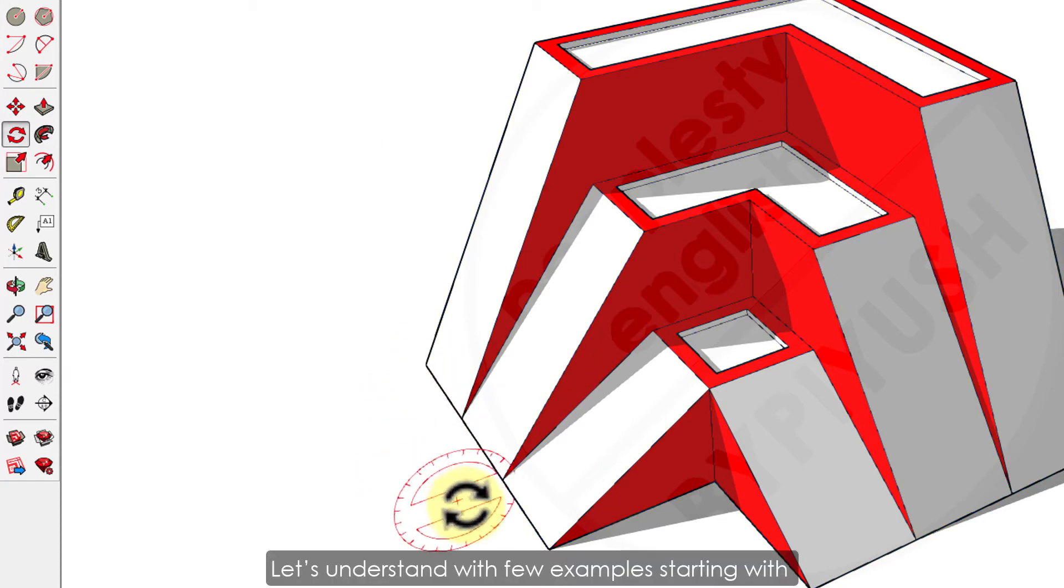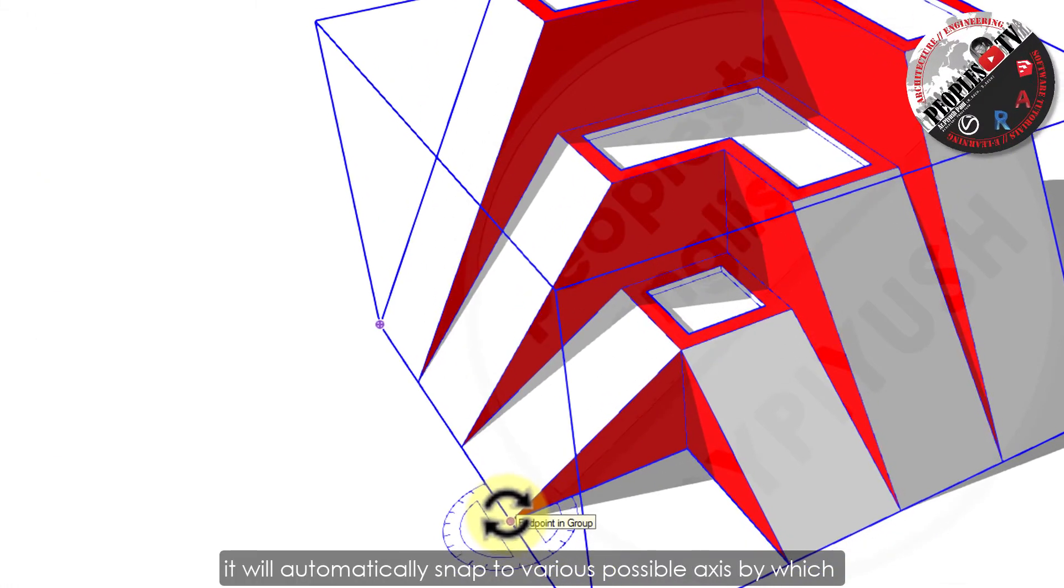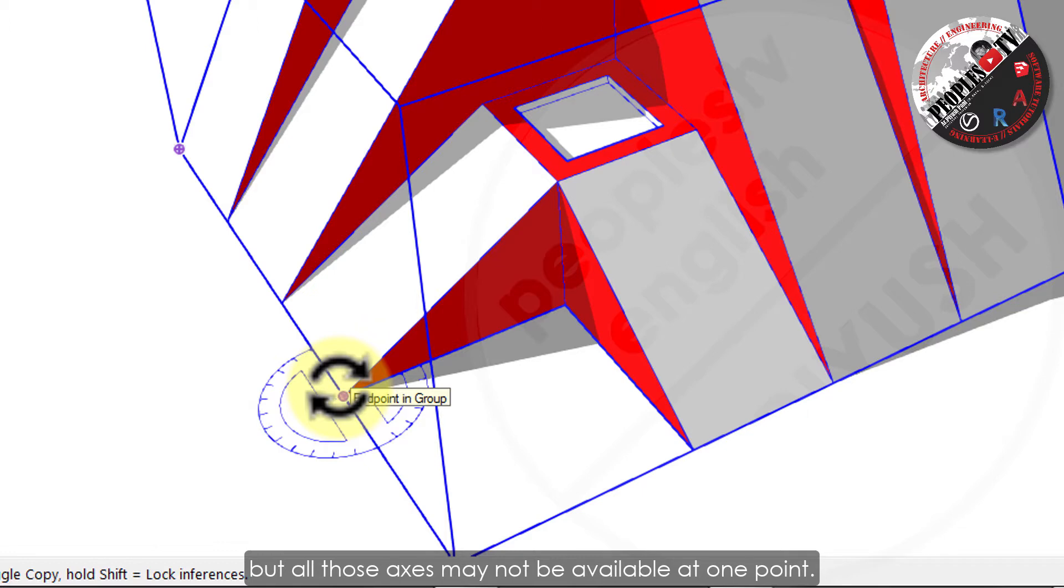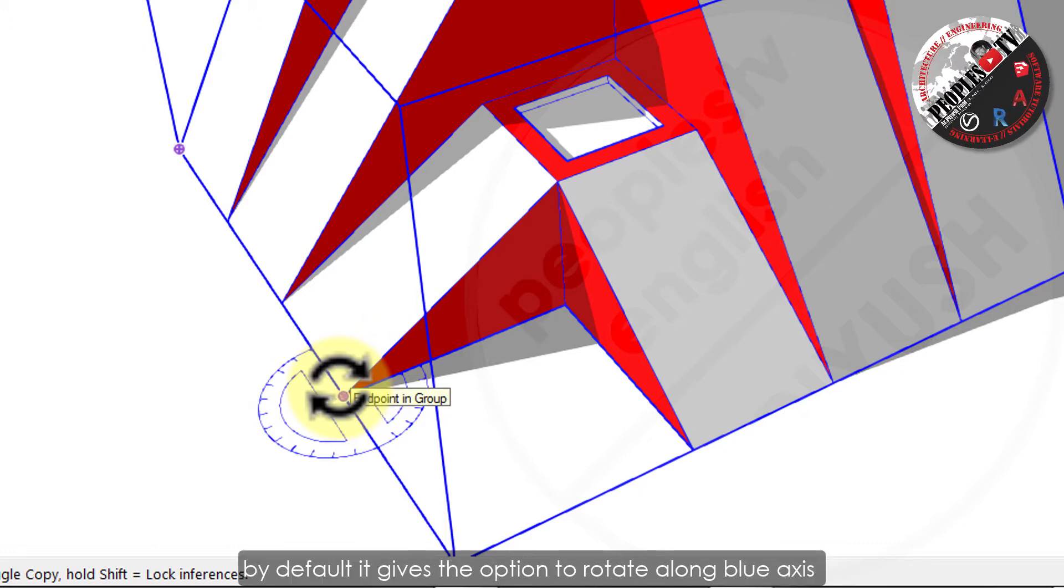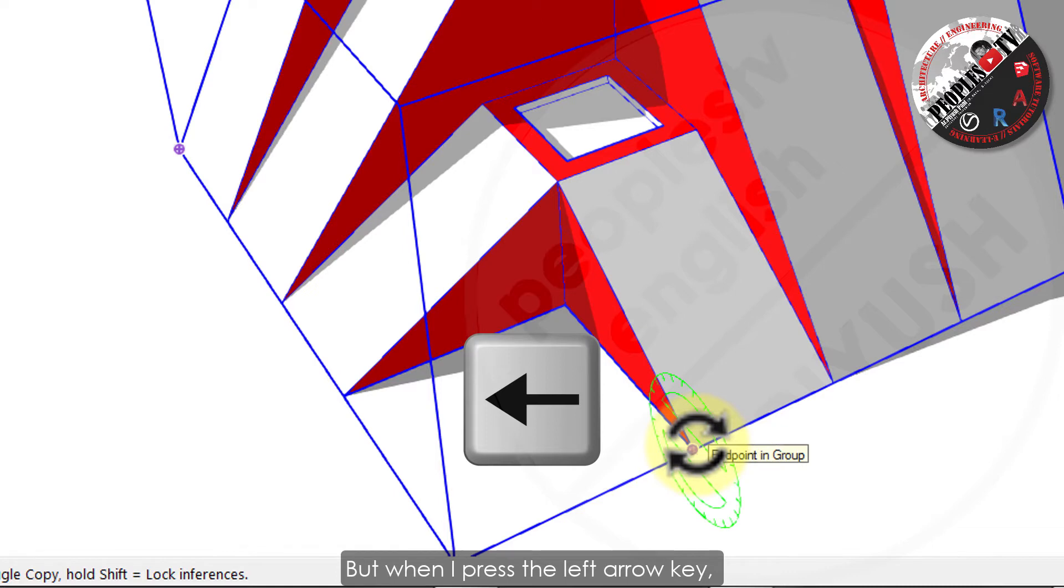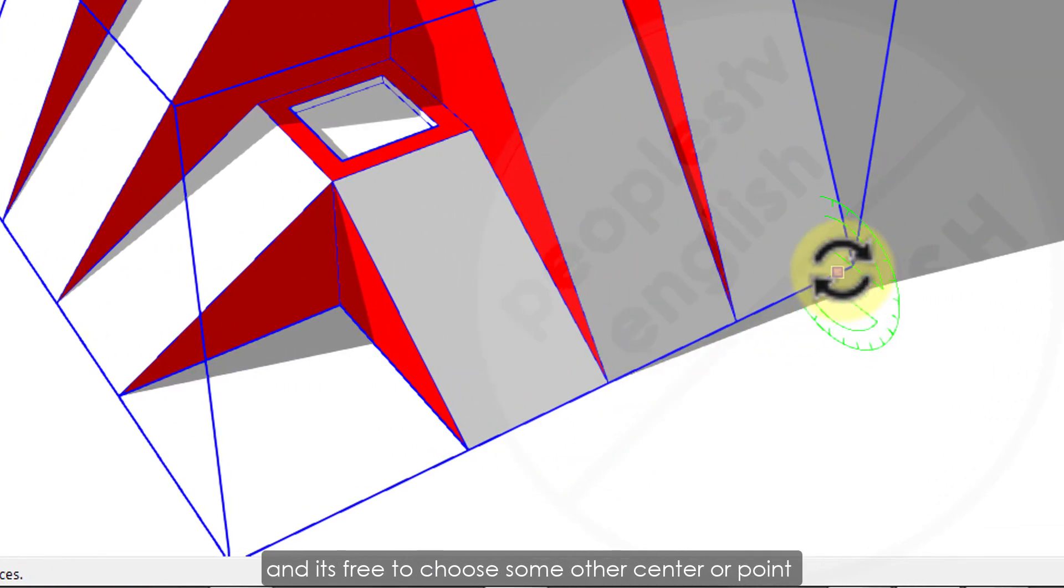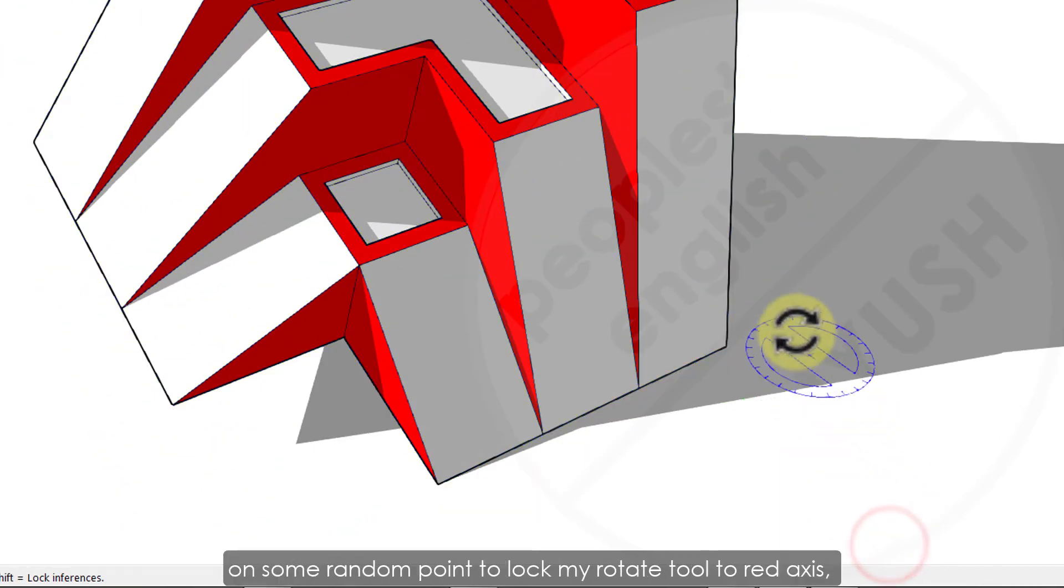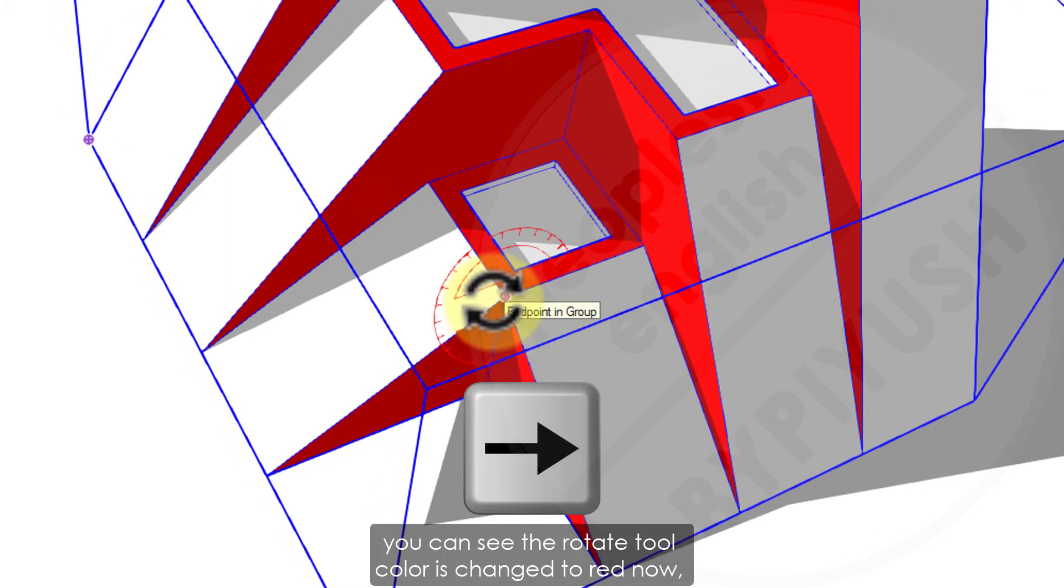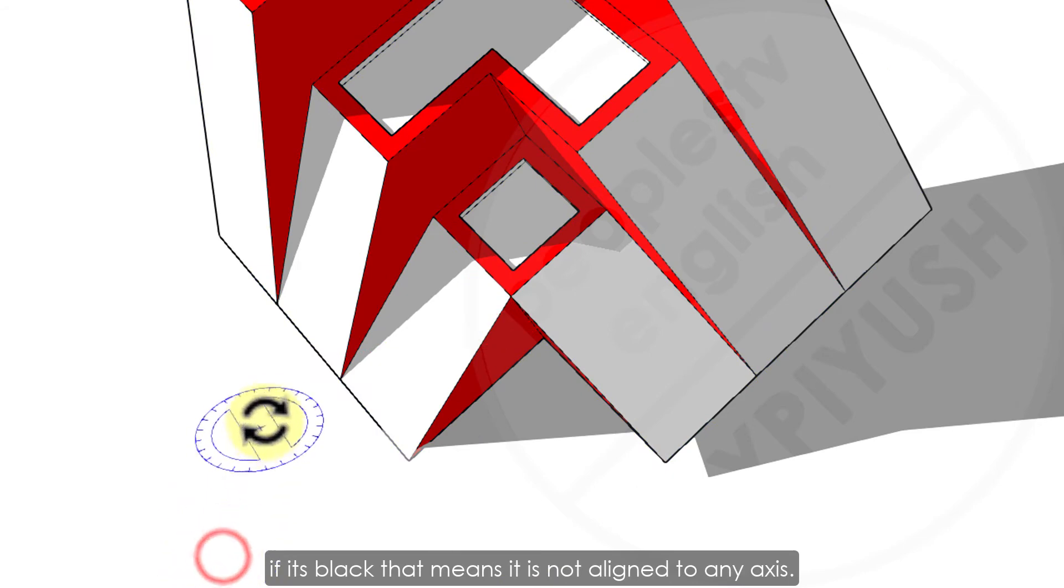Let's understand with few examples starting with rotate tool. When you are in the rotate tool, it will automatically snap to various possible axis by which you can rotate your model. But all those axis may not be available at one point. As you can see in the screen, when I put my rotating tool at the lowest point in the model, by default it gives the option to rotate along blue axis because the rotate tool color is blue. But when I press the left arrow key, the rotate tool will be locked to green axis automatically and it's free to choose some other center or point by which I can rotate my model. Similarly, I will use right arrow key on some random point to lock my rotate tool to red axis. You can see the rotate tool color is changed to red now. If it's black, that means it is not aligned to any axis.